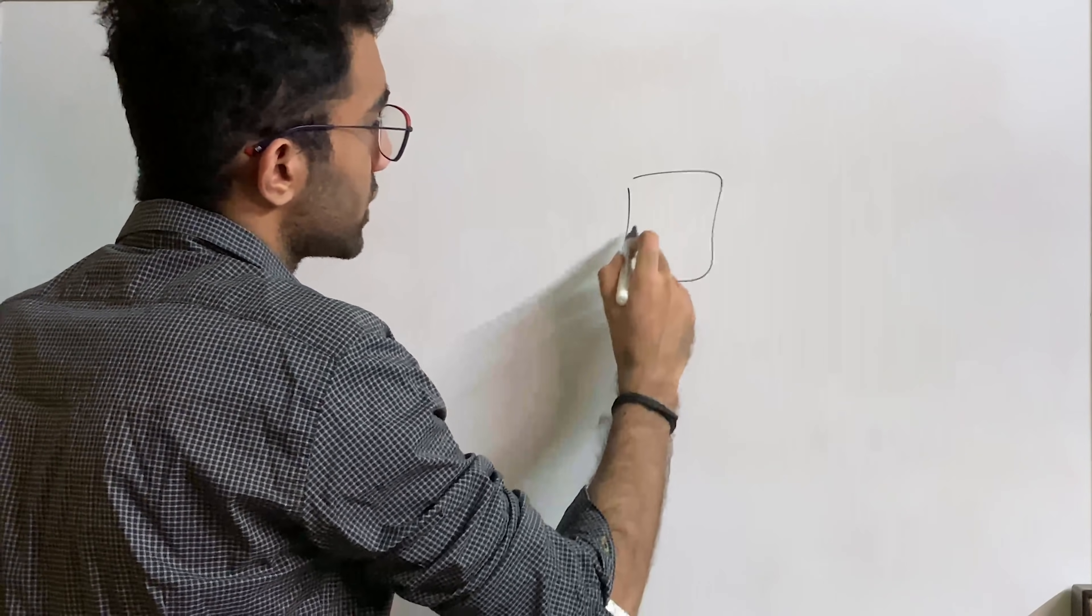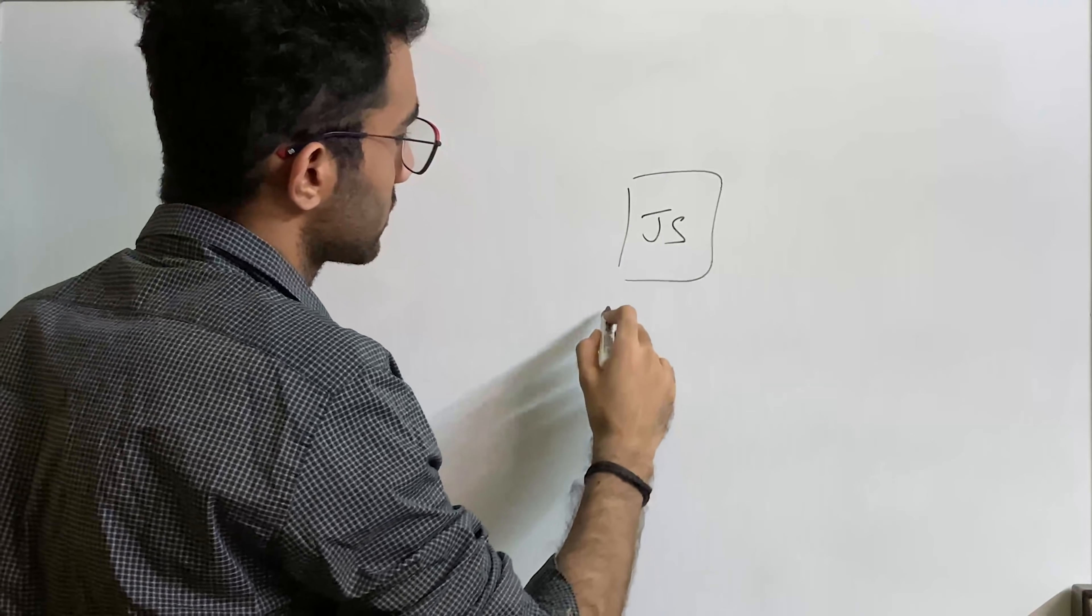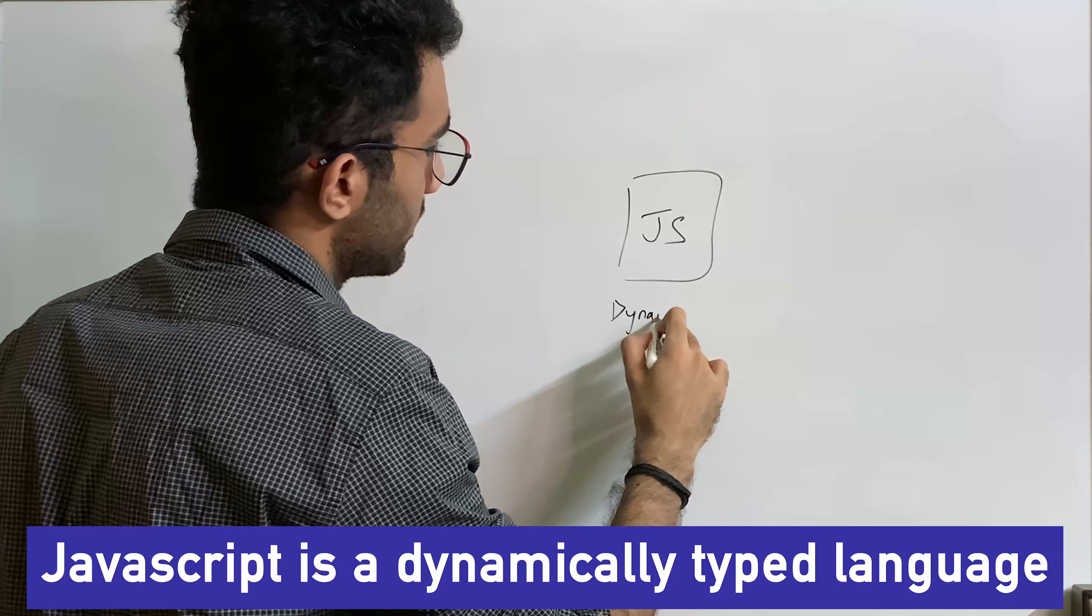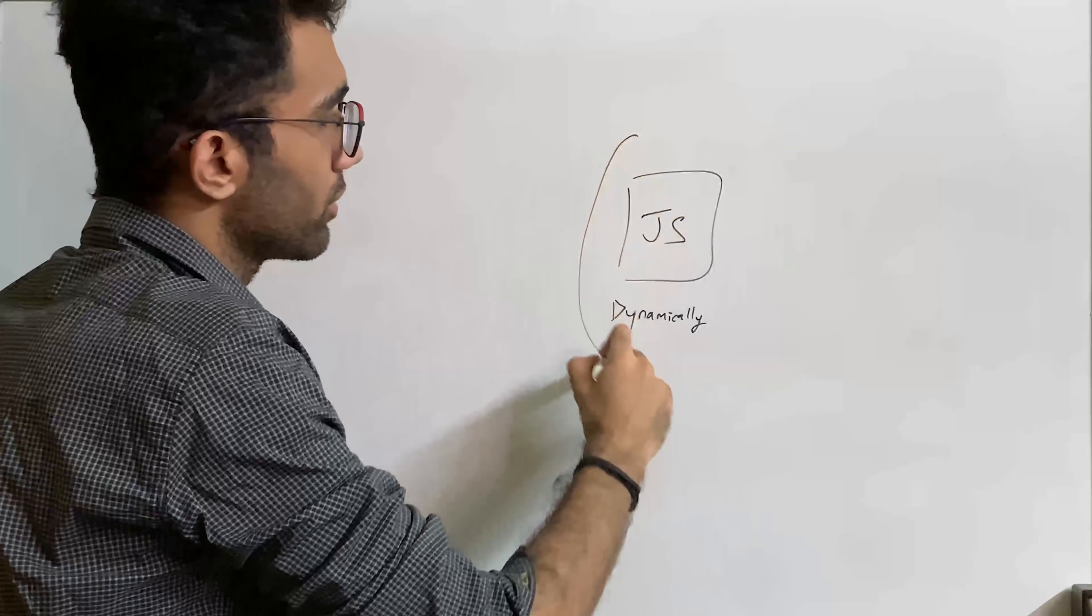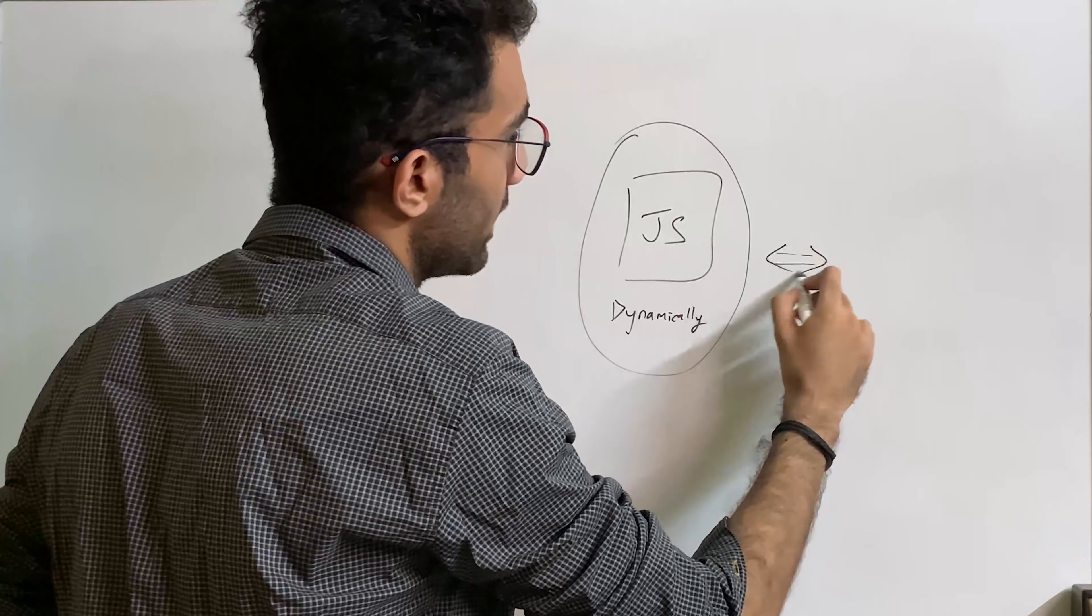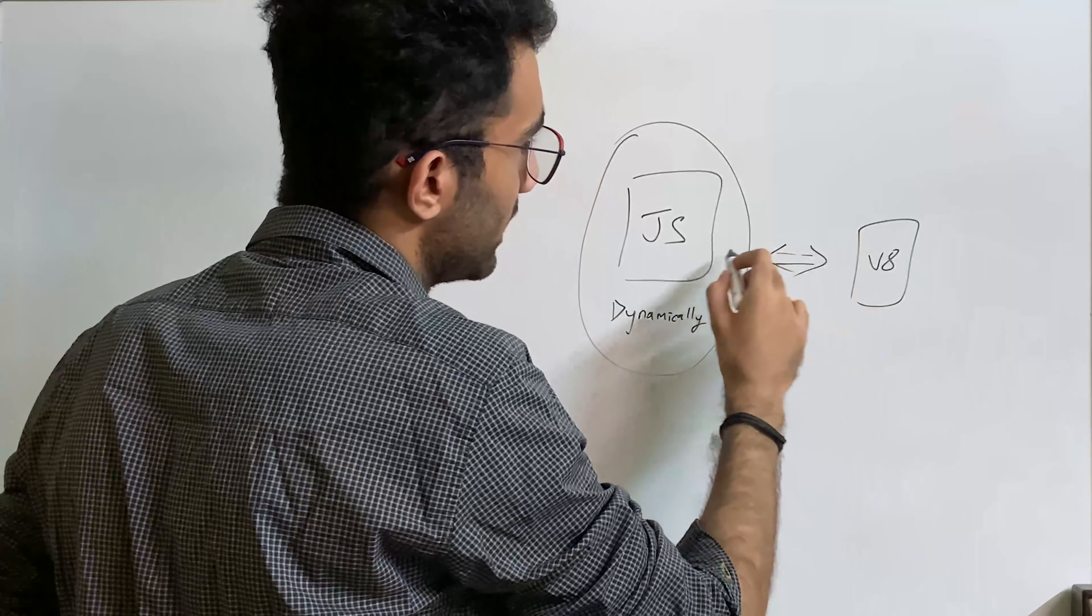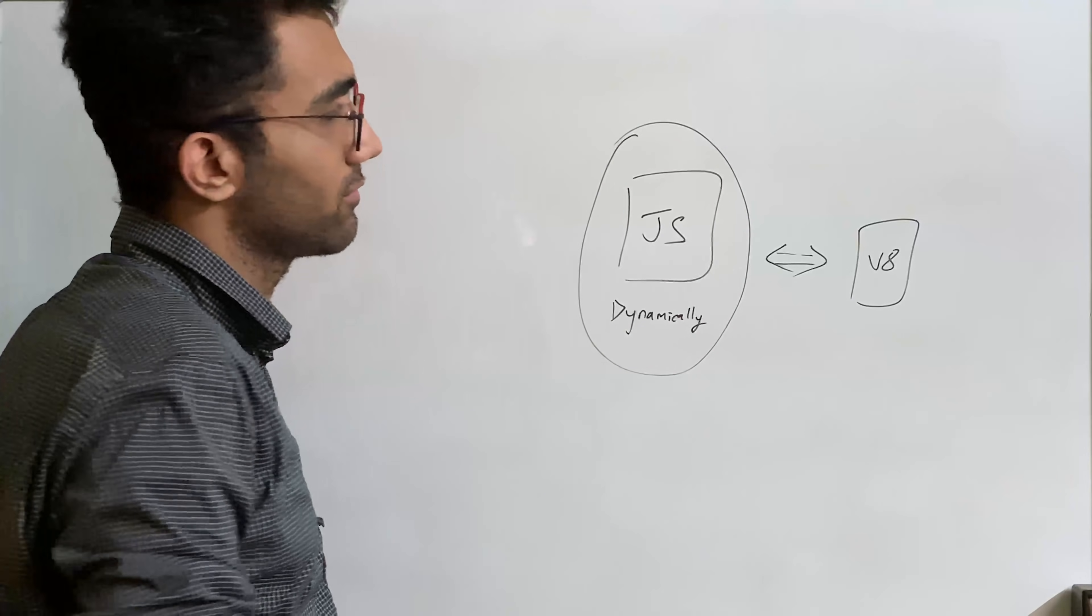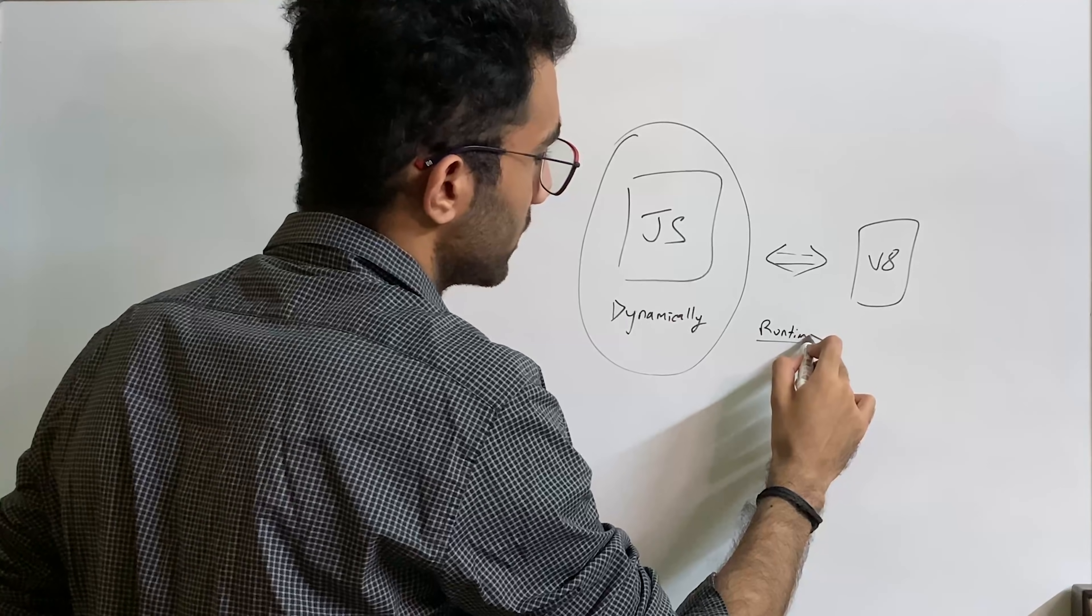So you see, the JavaScript code which you write is slow. And the reason this is slow is because JavaScript is a dynamically typed language. That means this code, whatever code you write here, would be run by a V8, which is a virtual machine sort of thing, which compiles your code and understands it and does all of that stuff on the runtime. So all of this happens on the runtime as your program is running.